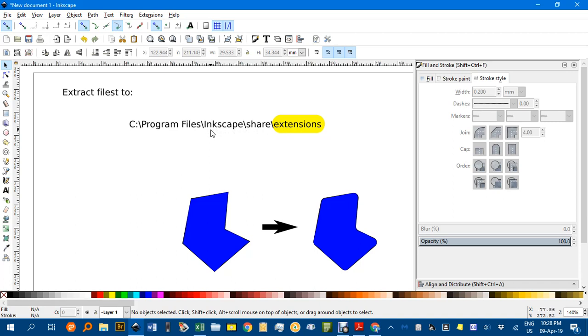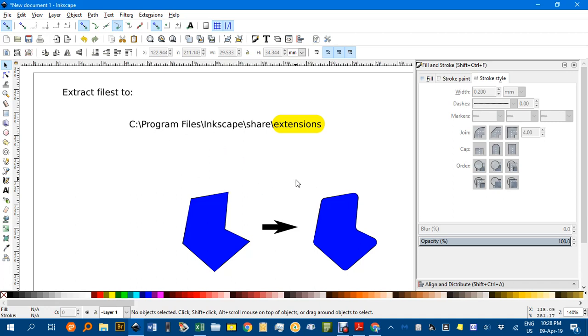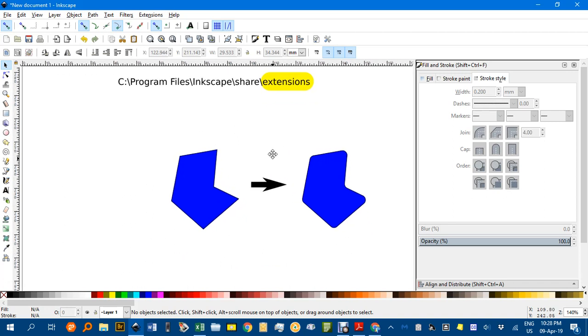Look for the Inkscape extensions folder. Extract the zip archive files into that folder and then restart Inkscape. Once you do that, you'll have the extension available, and I'll show you where in a moment.